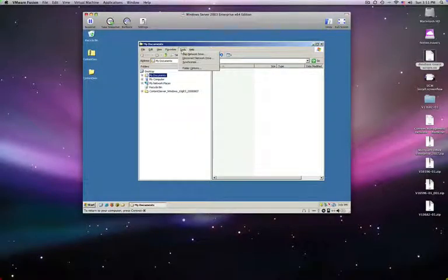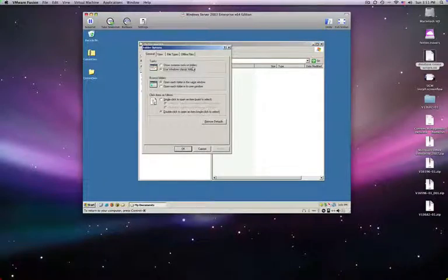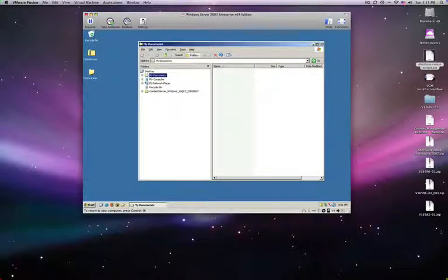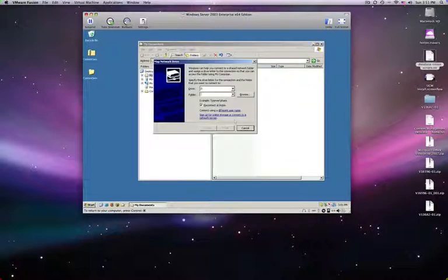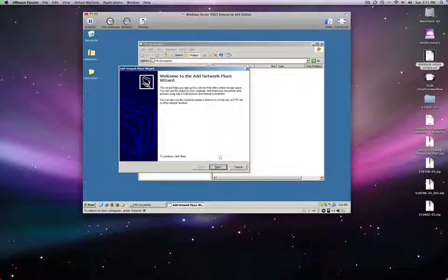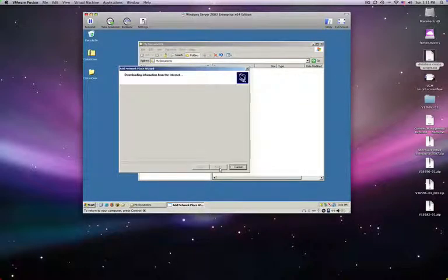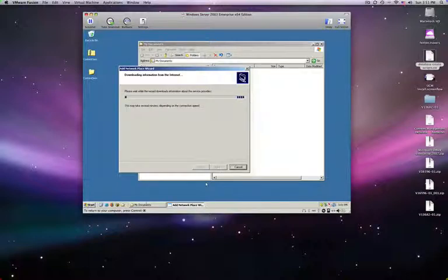So we just go to Tools, Folder Options — sorry — Tools, Map Network Drive, sign up for online storage, Next. Now I just have to double check to make sure I am connected to this network.